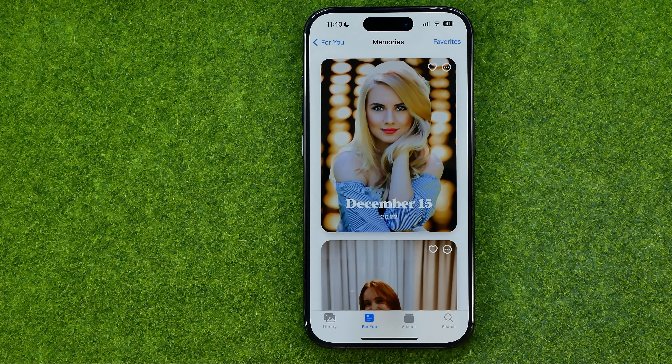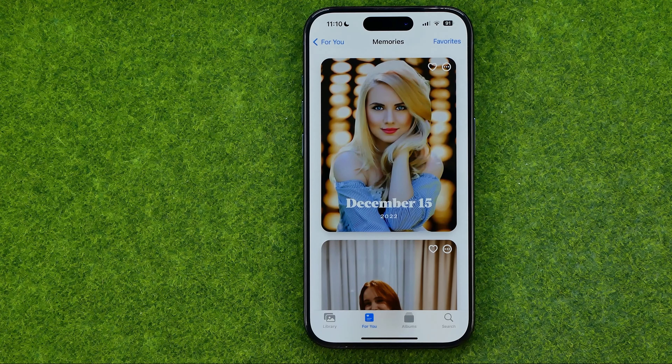Then to save the changes, tap somewhere here, and that's basically how you can easily see your memories on an iPhone. If this video helped you out, don't forget to hit the like button.